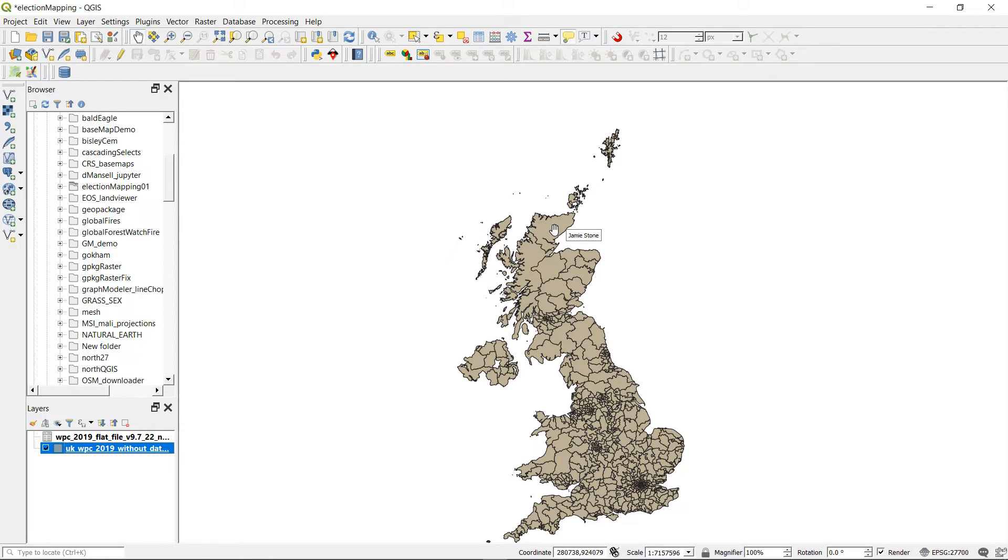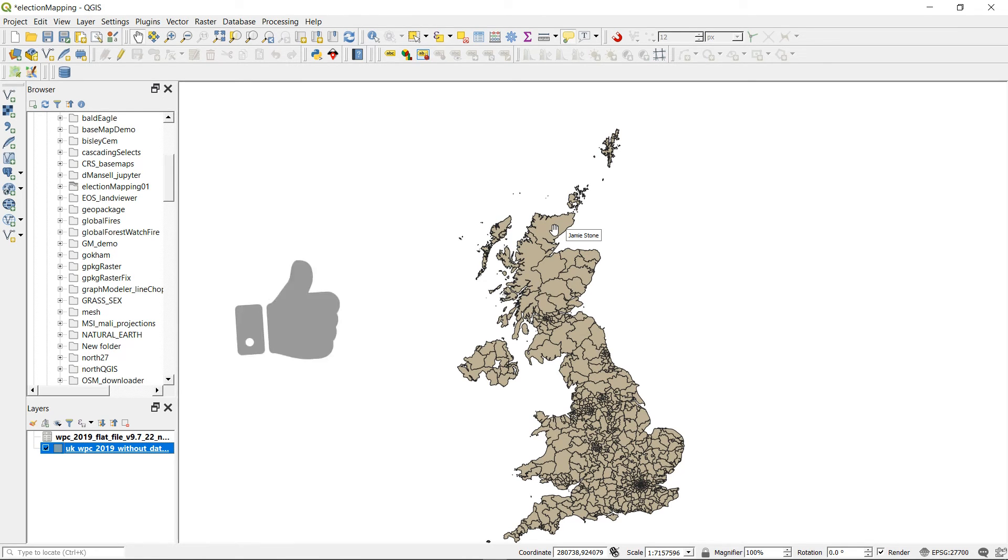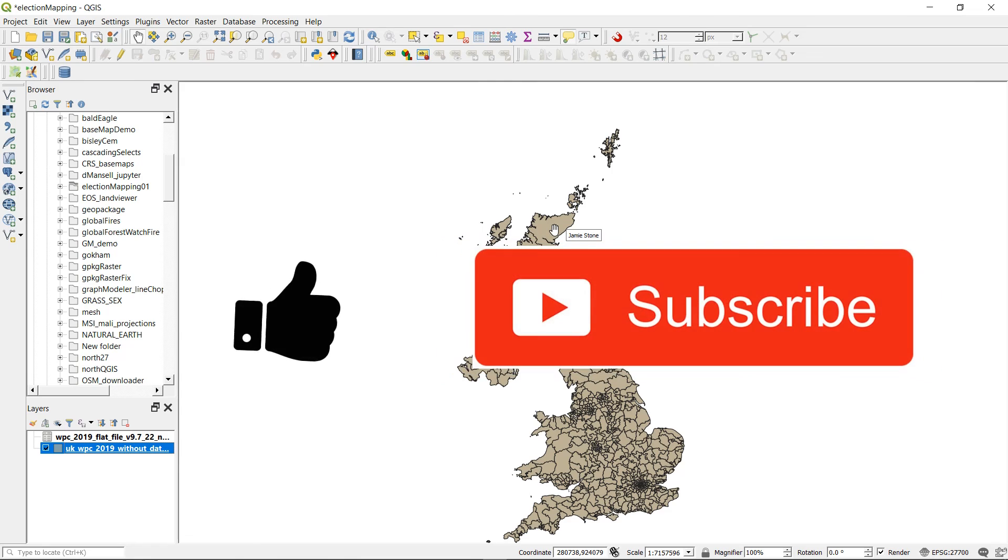That's all for today though, so thanks a lot for watching. Big thanks to Alistair Ray for all the great work he does with GIS and various bits and bobs of data. Don't forget to like and subscribe. Thanks very much for watching, and happy mapping.